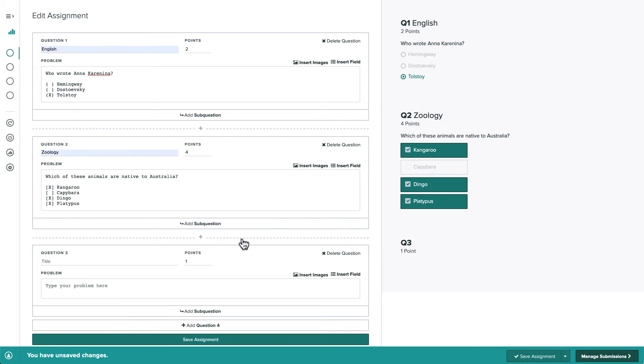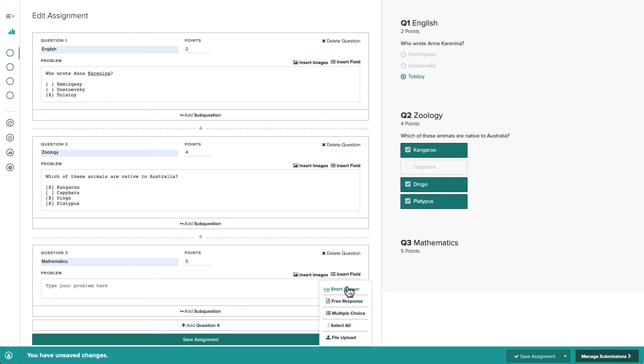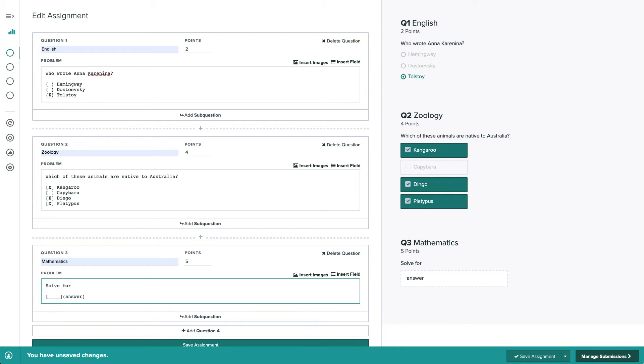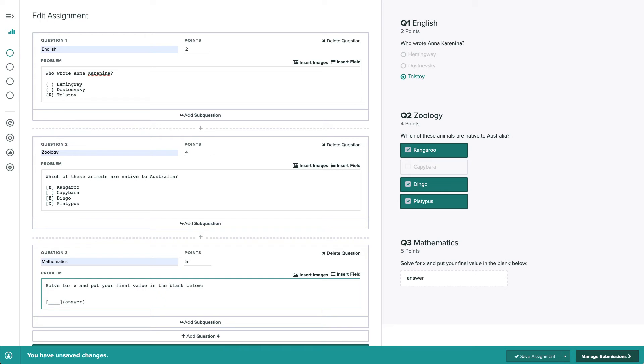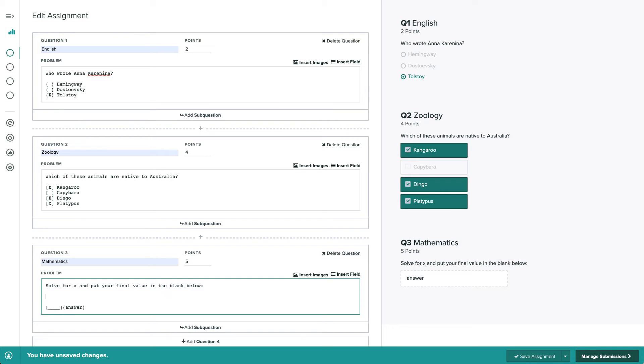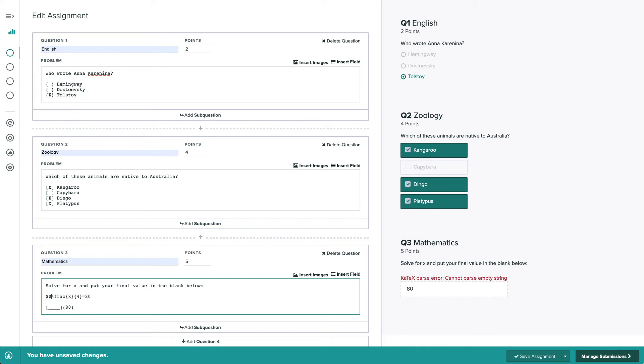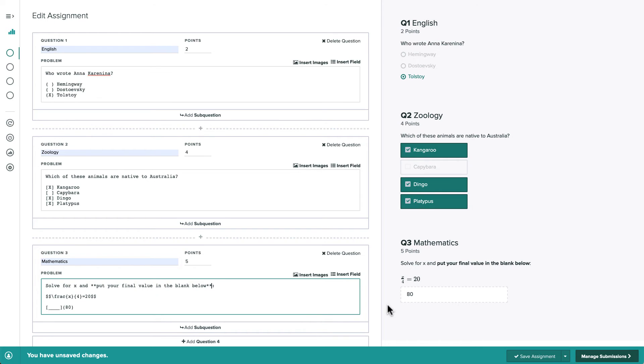Our third question is a five-point short answer question. Short answer questions are questions that have a single correct answer, which could be a number or a word. We'll put the correct answer in the parentheses. Note that we can use LaTeX and Markdown when editing our questions, and we can preview the formatting on the right side of the screen.